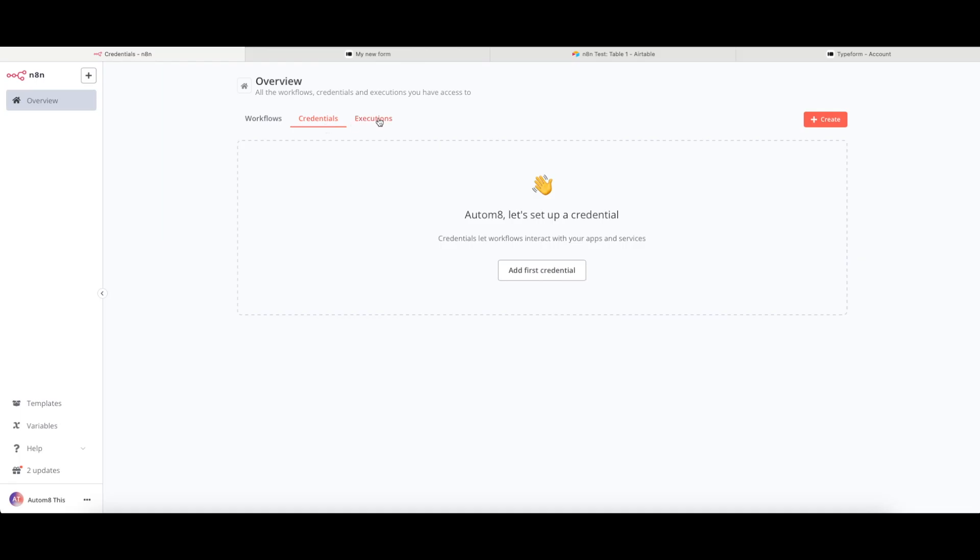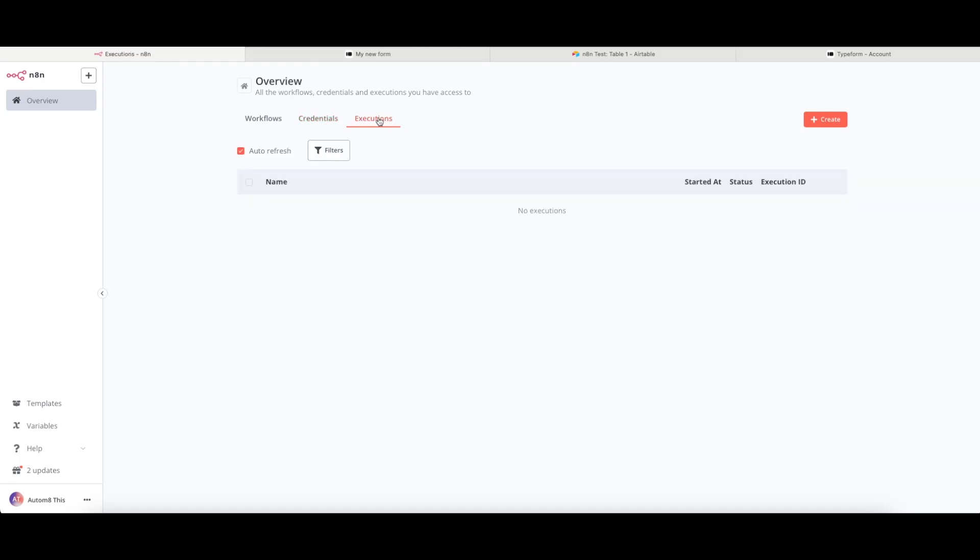Under the executions tab here, you will find it stores all of the executions that you have run, just in case you want to see what's worked and debug anything that hasn't worked.